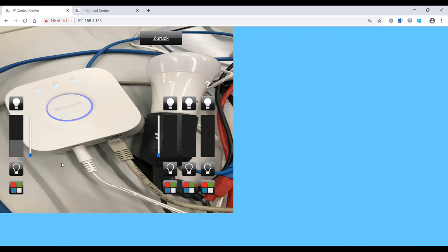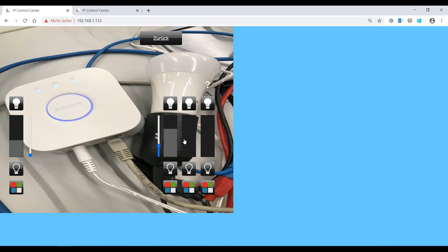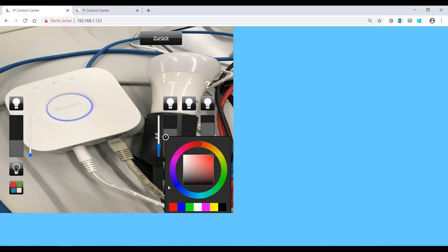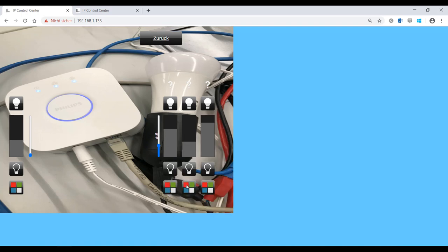The procedure described here requires the Philips system to have been fully installed. All lamps must already be registered with the bridge by means of the appropriate Philips app. Each participant, including the IP control center, must be registered with and authenticated by the bridge. This process is performed by pressing a button on the bridge. This assigns a token for authentication, so that the IP control center can send commands to the connected Hue lamps.